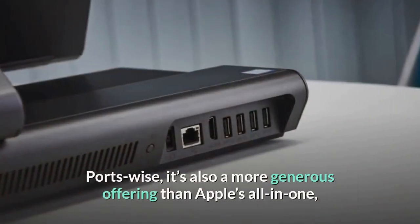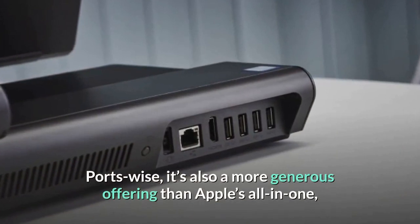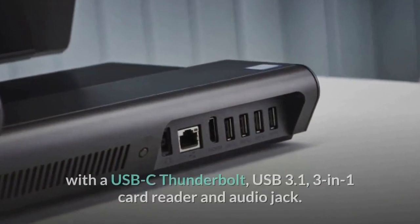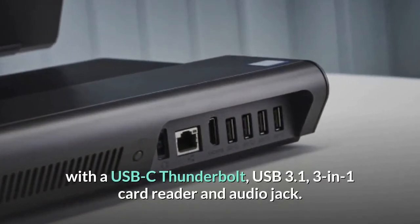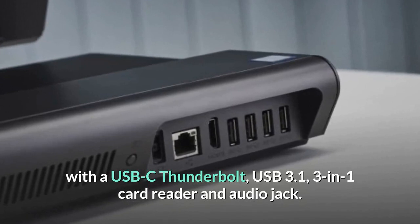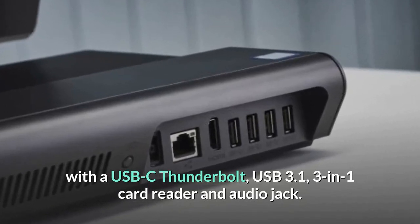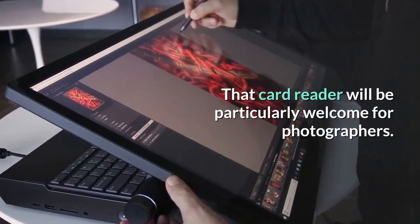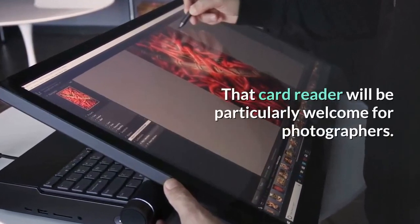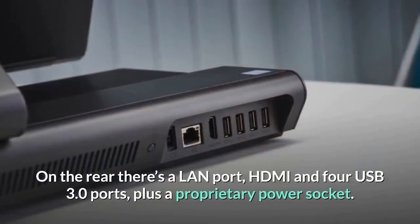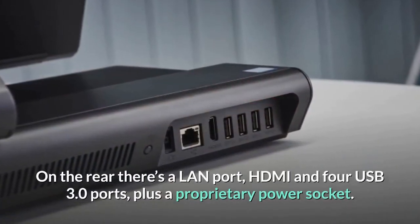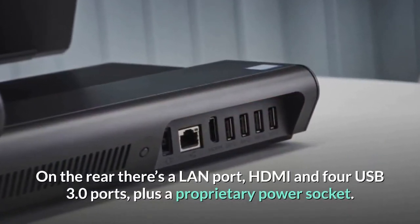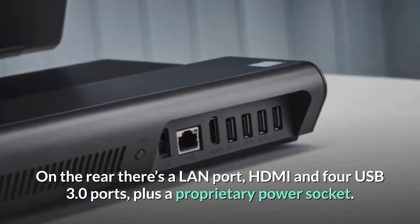Ports-wise, it's also a more generous offering than Apple's all-in-one, with a USB-C Thunderbolt, USB 3.1, 3-in-1 card reader and audio jack. That card reader will be particularly welcome for photographers. On the rear there's a LAN port, HDMI and four USB 3.0 ports, plus a proprietary power socket.